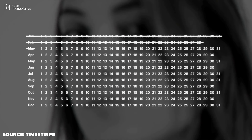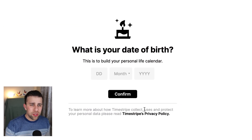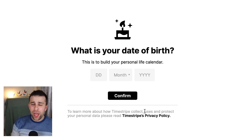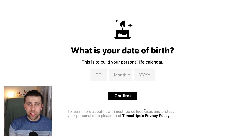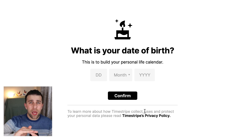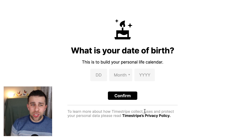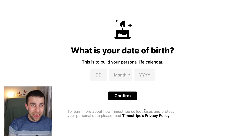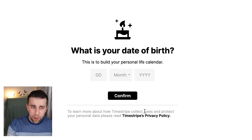Once you've got past the sign-up, you have to add your date of birth, and naturally this is the precursor to the whole application. So obviously you'll want to add your date of birth to get the maximum out of the app.